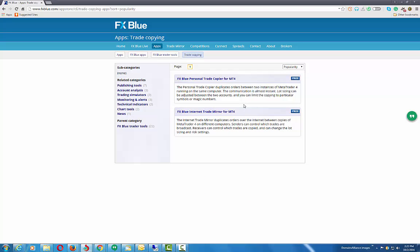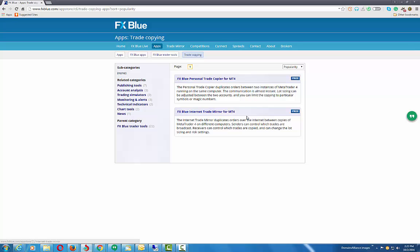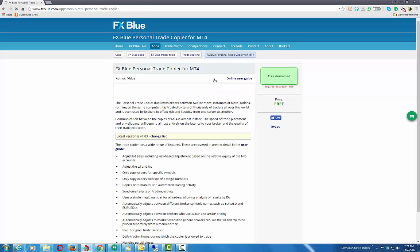On the Trader Tools page, let's click on the Trade Copying. So here you can see two EAs that FX Blue is offering: FX Blue Personal Trade Copier for MT4 and the FX Blue Internet Trade Mirror for MT4.